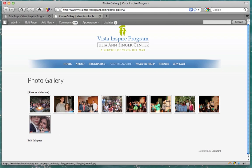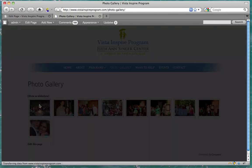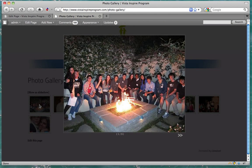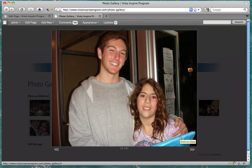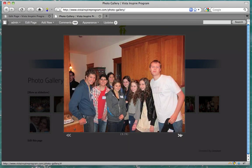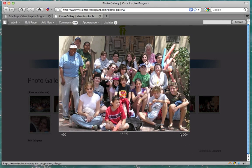You can make the thumbnails bigger or smaller or do whatever you want with them in the options. This looks pretty good.